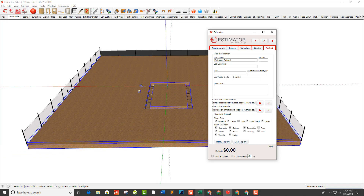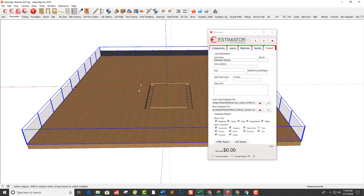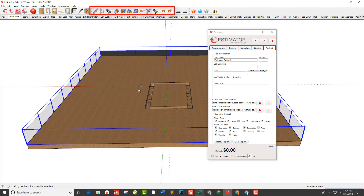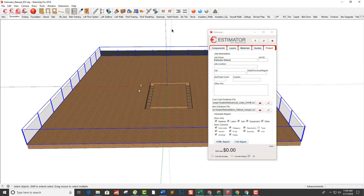Now let's take this silt fencing and construction fencing. I used Profile Builder to create this fencing. That's a whole other video, but I created an assembly that puts the stakes in at my desired spacing with the textured material for the fencing — same for silt fencing. You might want to check out that plug-in; it's a really awesome tool for generating that kind of geometry.